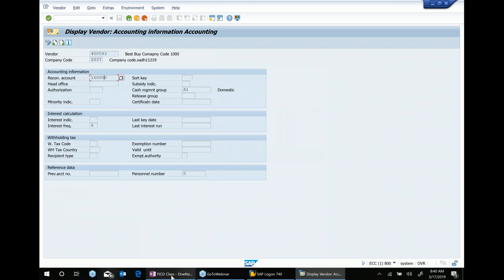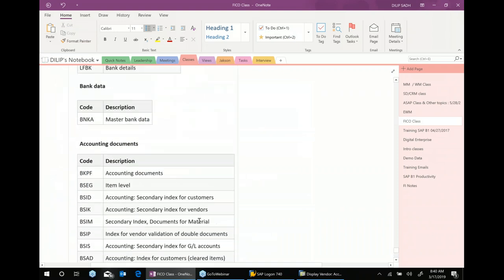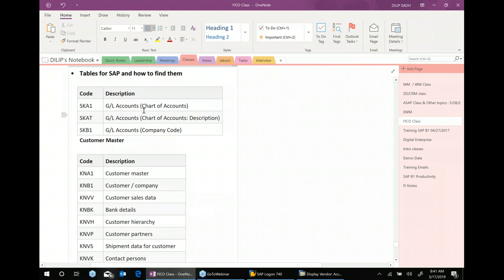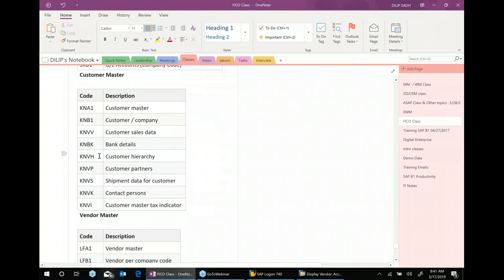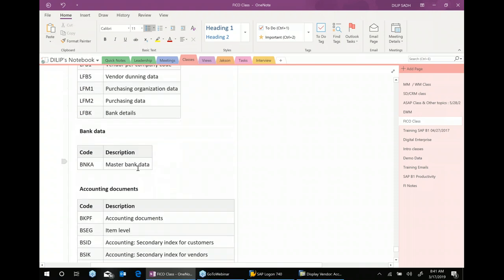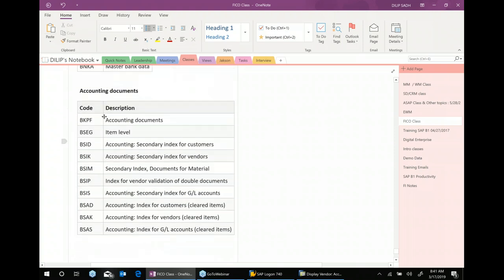However, there are some important tables you need to know. I'm going to keep a reference table on our Google Drive — tables for GL accounts, customer master, vendor master, bank data, and accounting documents. These are only a few tables, but there are many others. I'm not saying you have to memorize all of them, but some of these important tables you need to know.